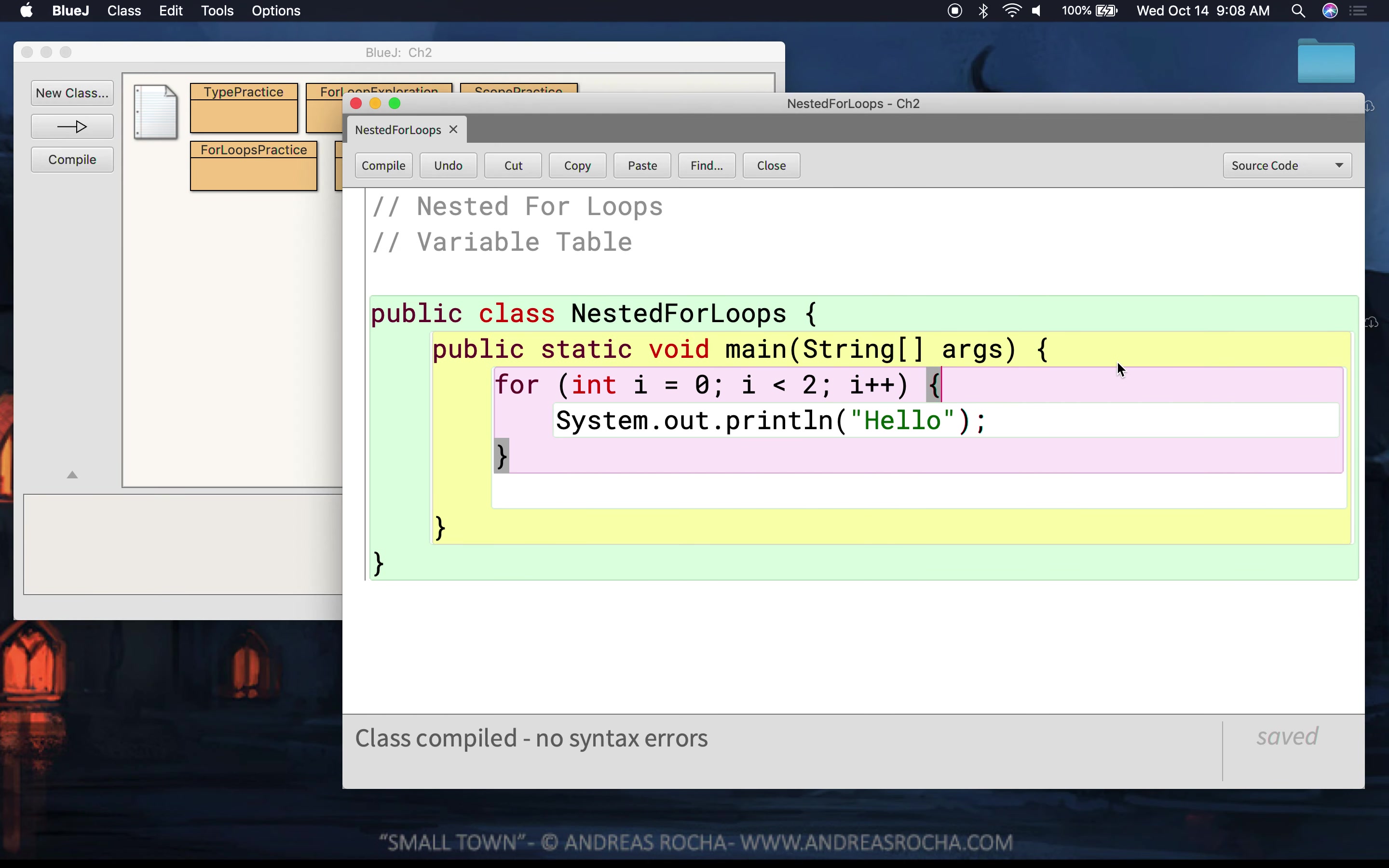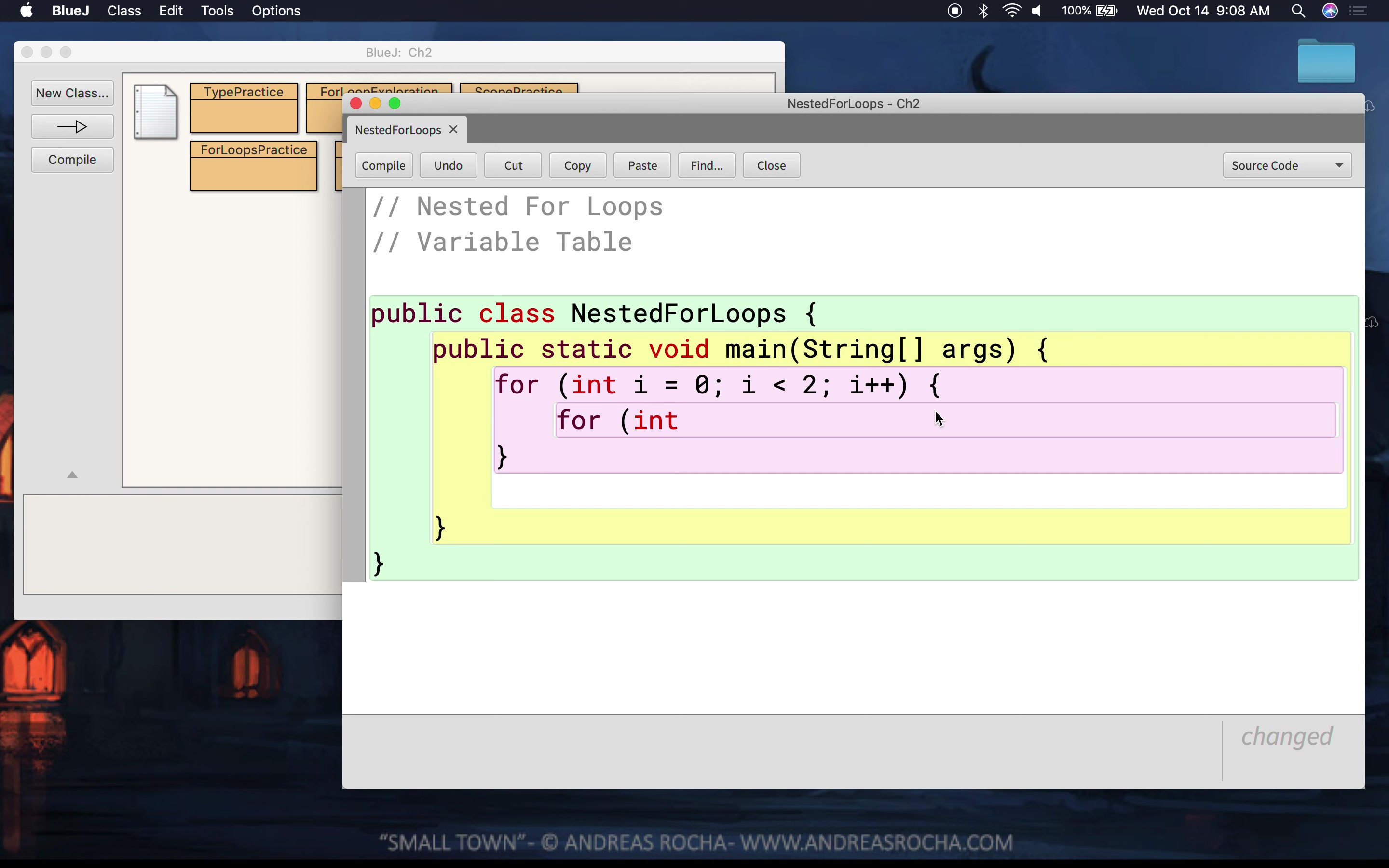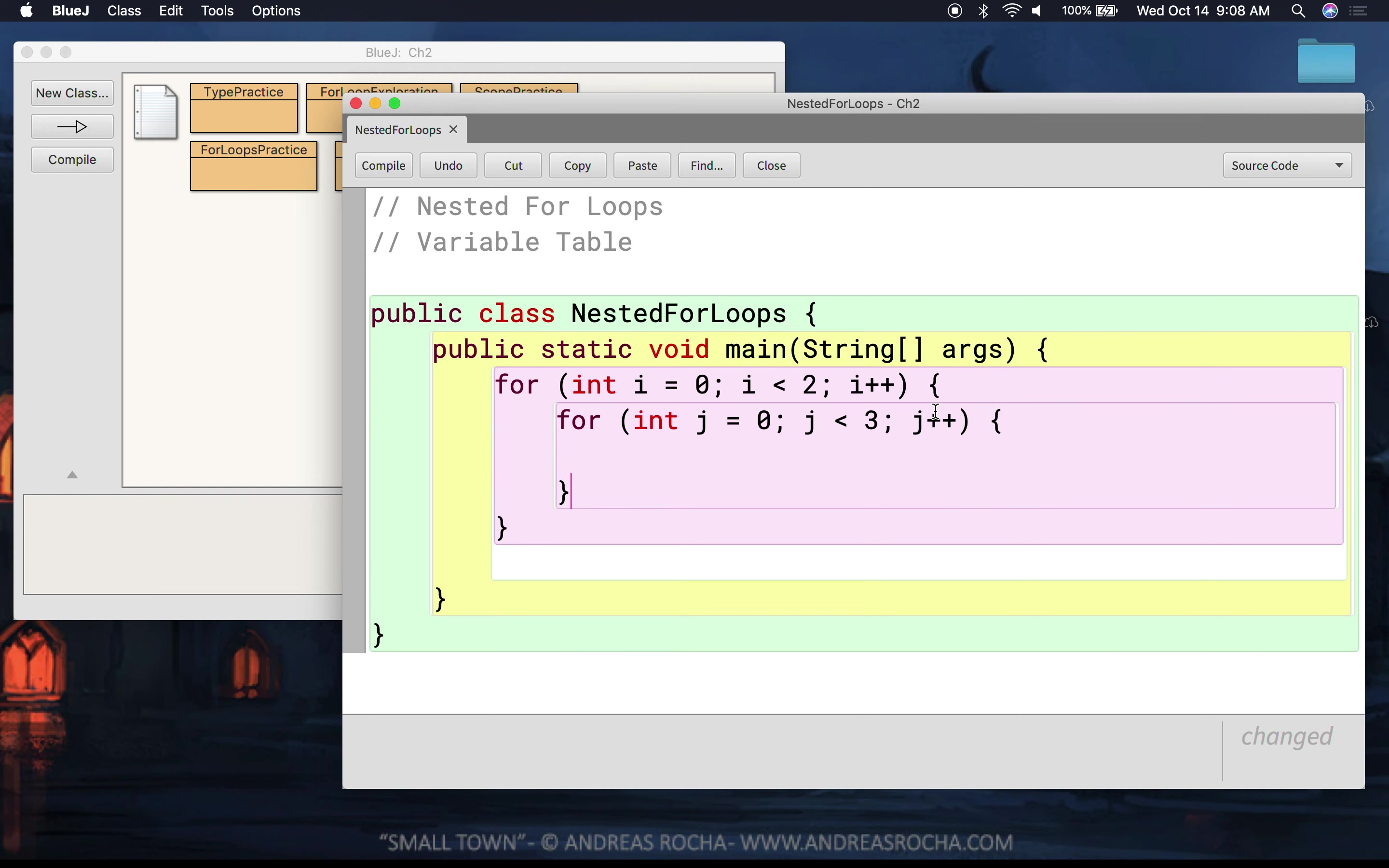Where things are going to get interesting is what happens when I put a for loop inside of my for loop. So I'm going to write my second for loop and hopefully you're going to observe a couple differences about this inner for loop.